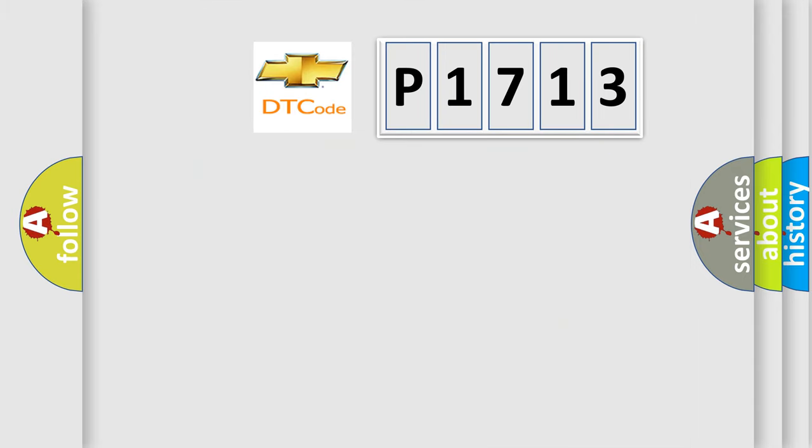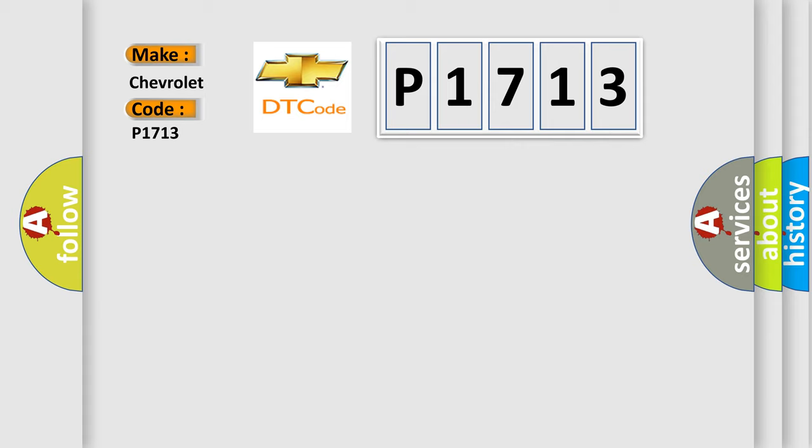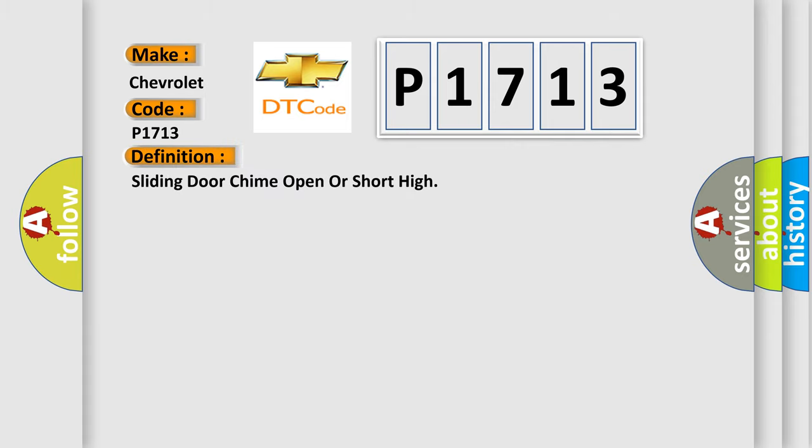The number itself does not make sense to us if we cannot assign information about what it actually expresses. So, what does the diagnostic trouble code P1713 interpret specifically for Chevrolet car manufacturers? The basic definition is sliding door chime open or short high.